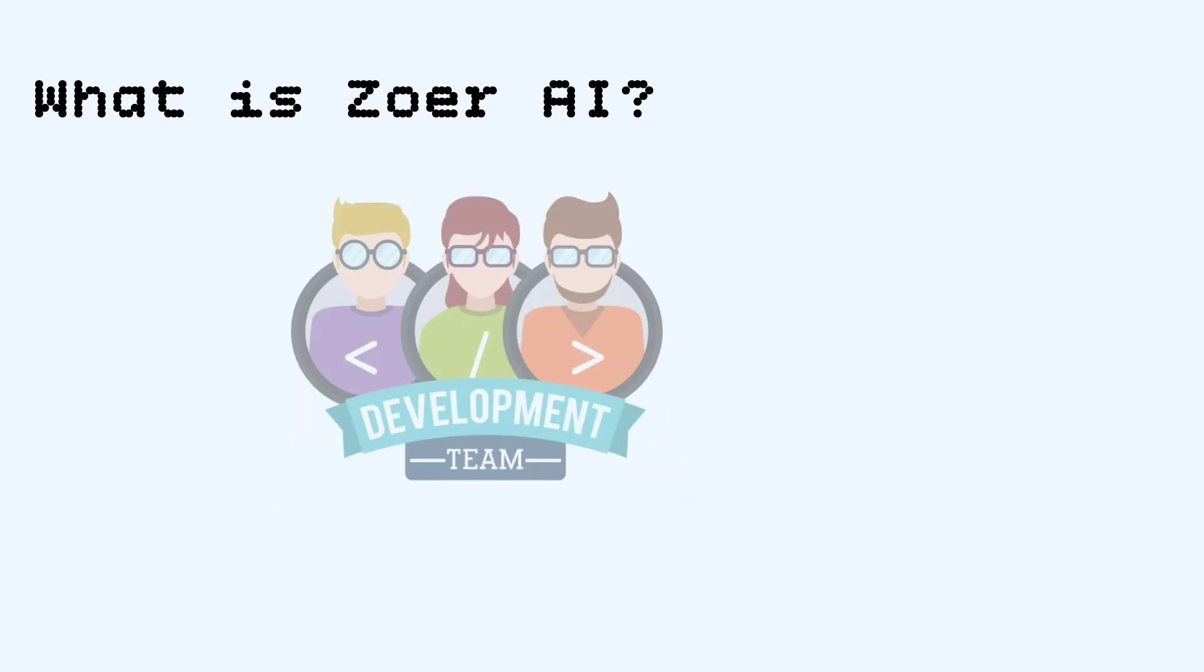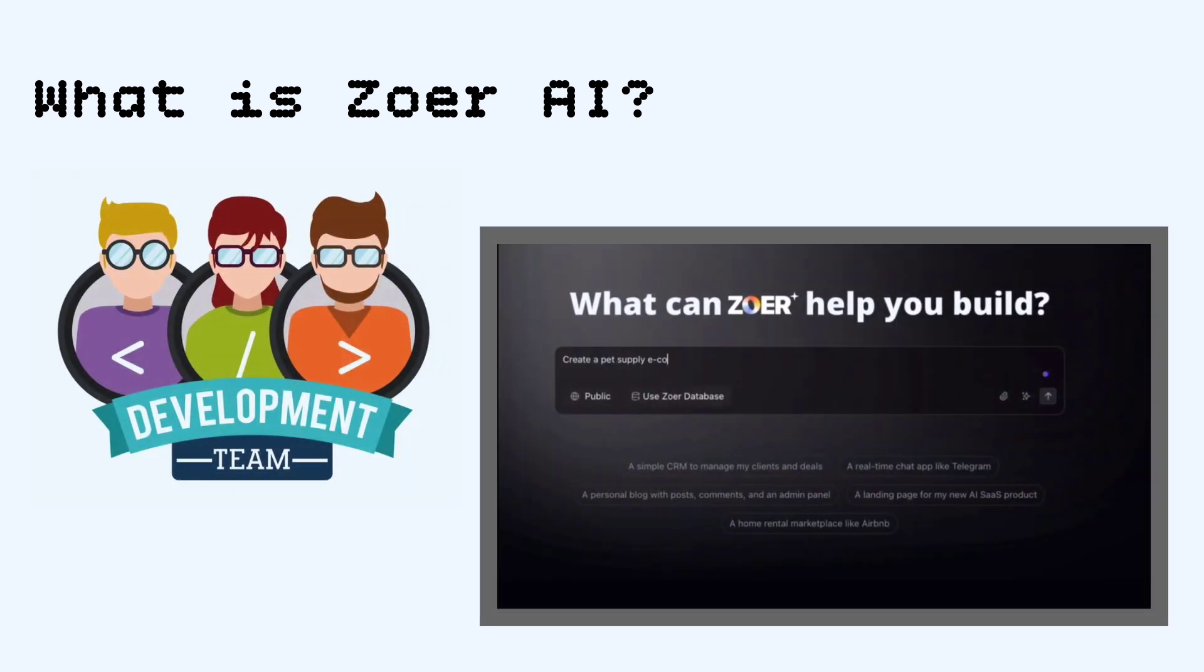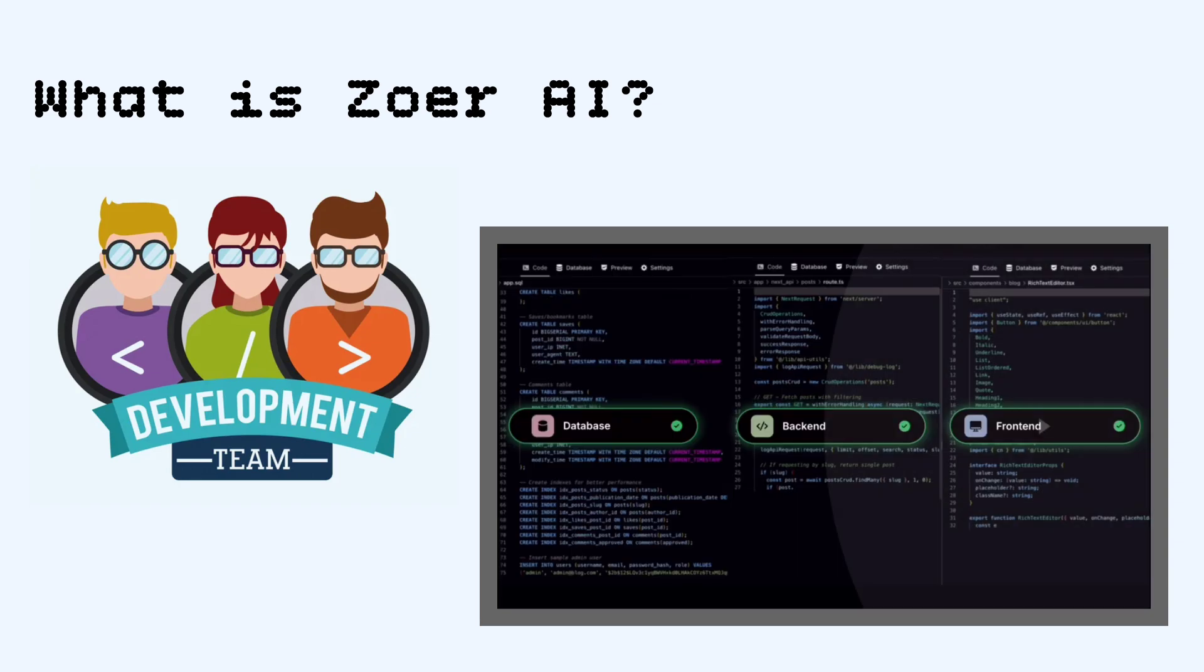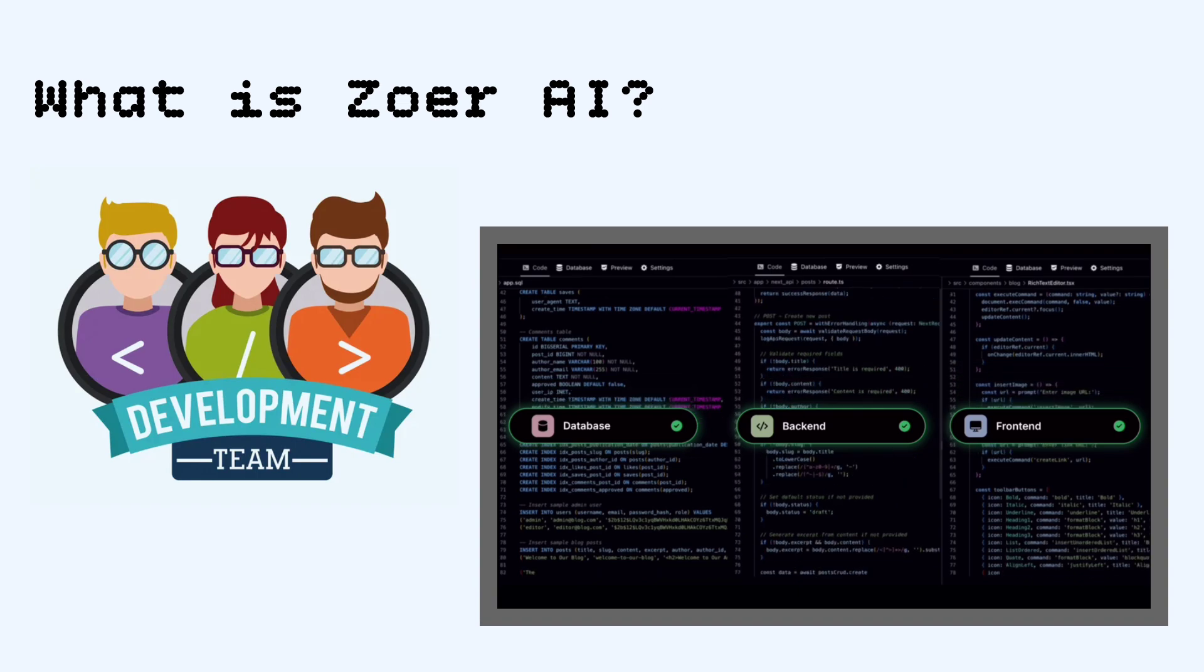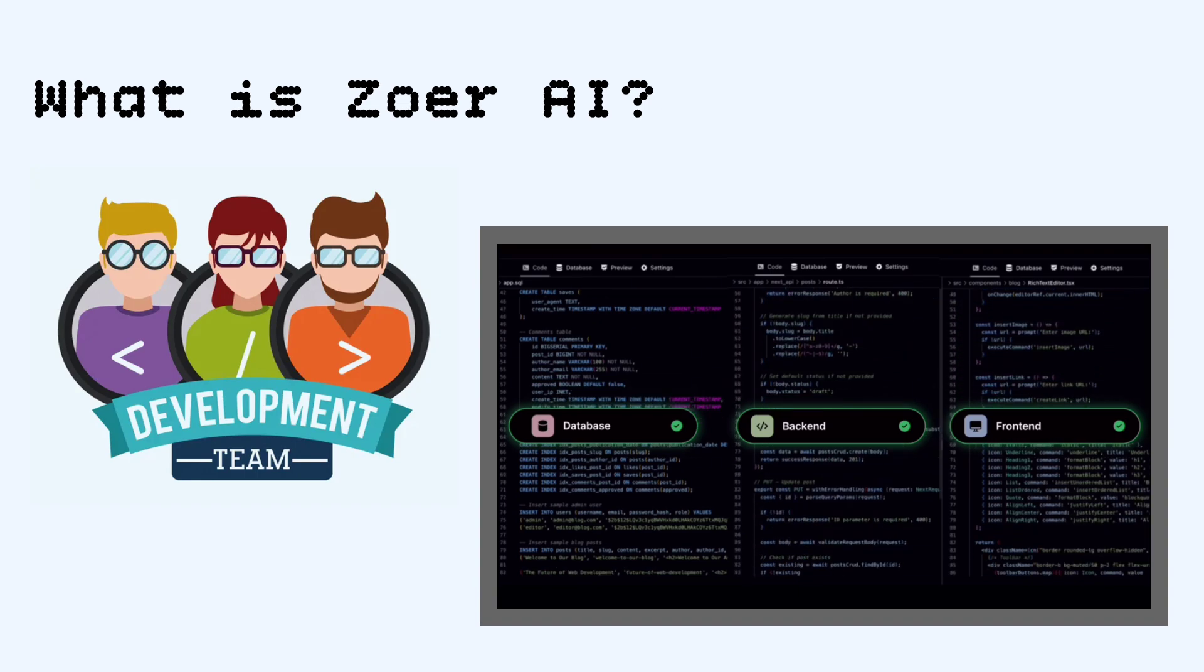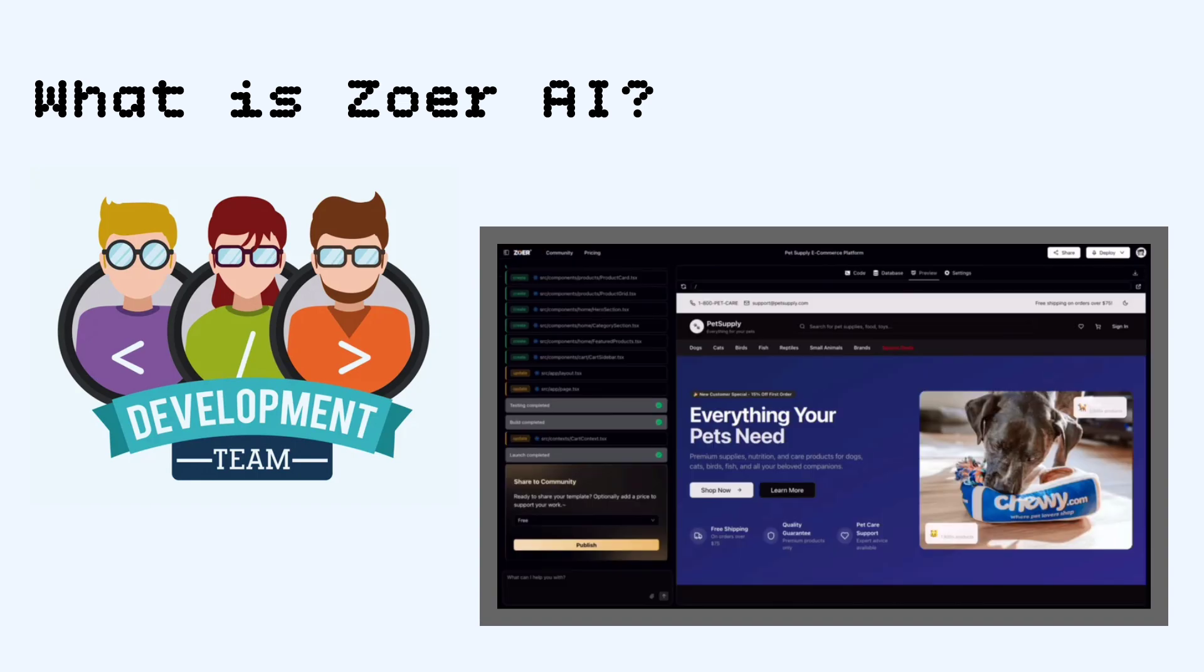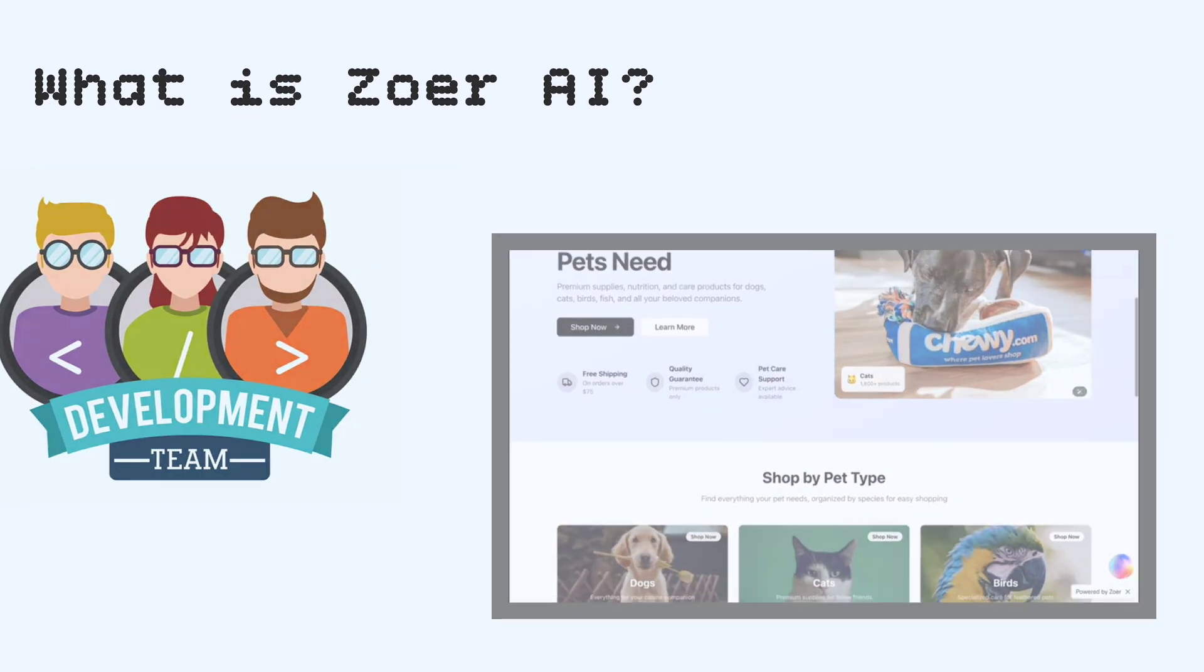What is Zohar AI? So here's the deal. Zohar AI is basically your entire dev team packed into one platform. It's like Lovable, Superbase, Stripe, and Midjourney all rolled into one powerful AI workspace. You just describe what you want, and boom, Zohar AI builds it for you automatically.